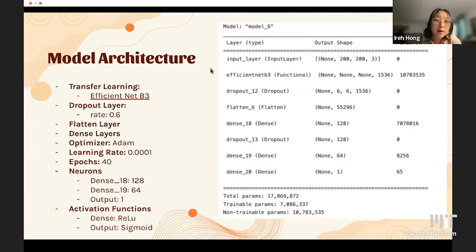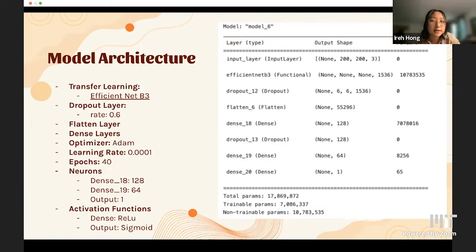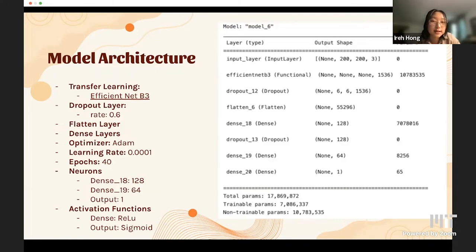For our binary model architecture, we used transfer learning — a method that transfers a pre-existing trained model into our own model as a starting point, increasing classification accuracy. Specifically, we used EfficientNet B3, which scales our model dimensions. We had two dropout layers, which randomly set some inputs to zero to prevent overfitting, with a dropout rate of 0.6 for both layers. We used a flattened layer which flattens the data fed to the output layer.